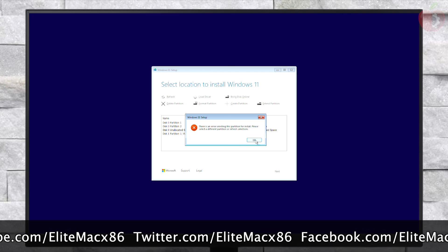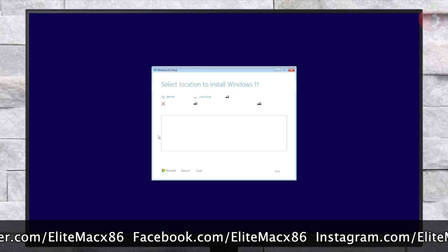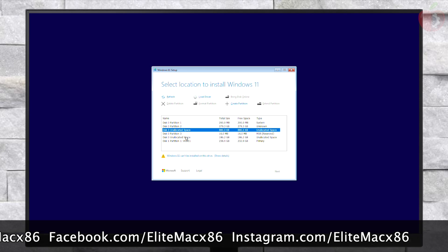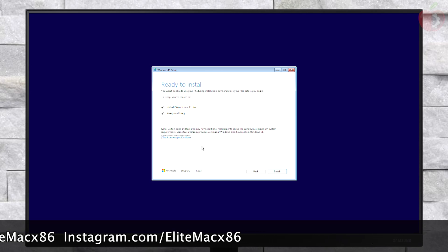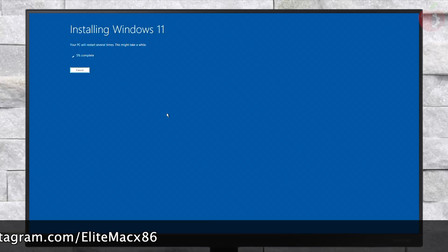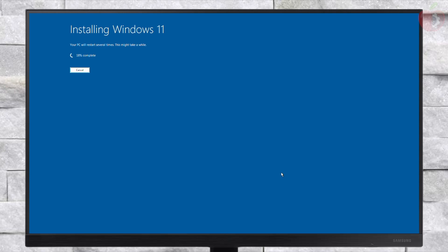If you get an error, click OK and then refresh the list. Now select the appropriate unallocated space partition and click Next, then click Install. In a while, Windows will be installed.